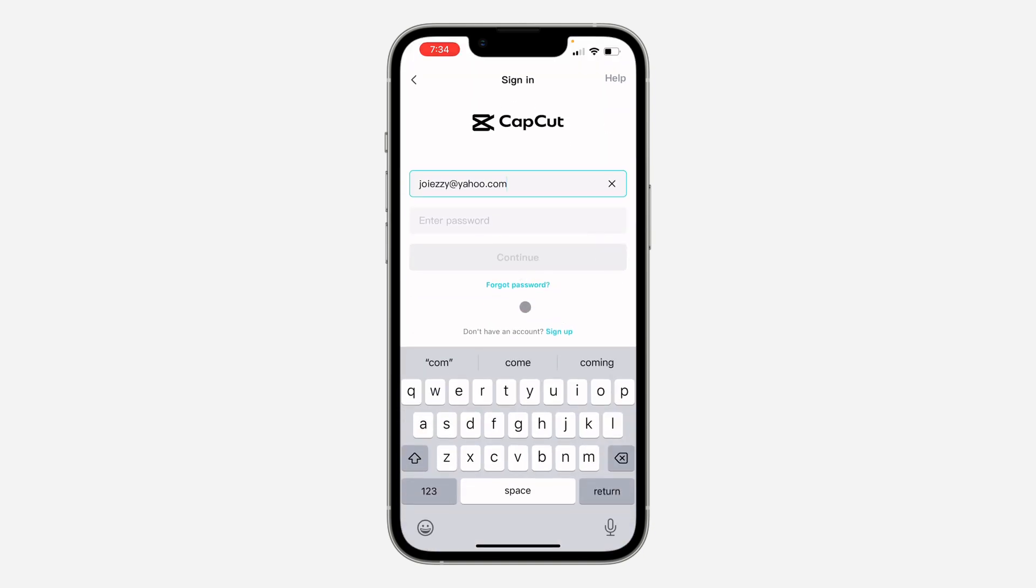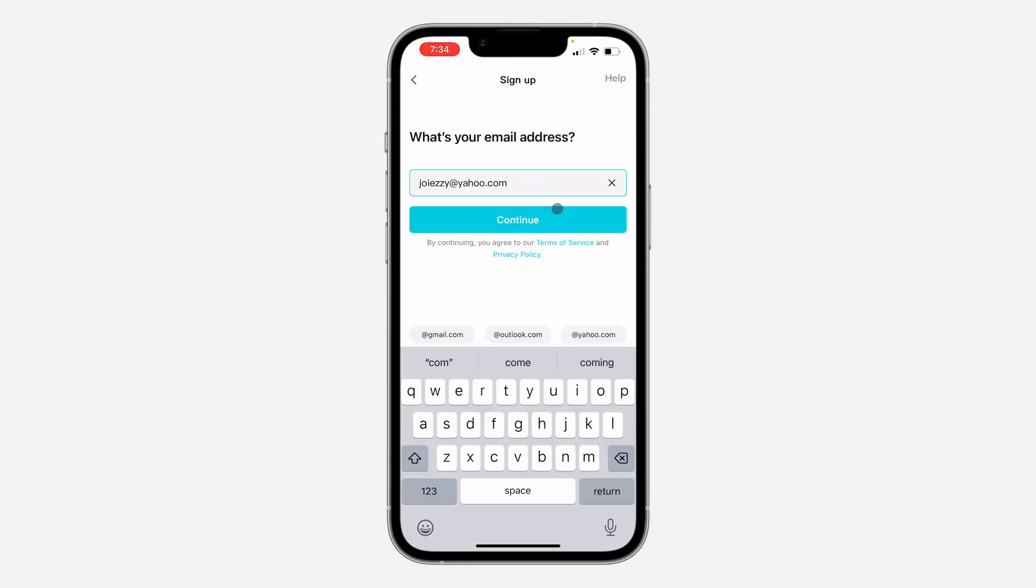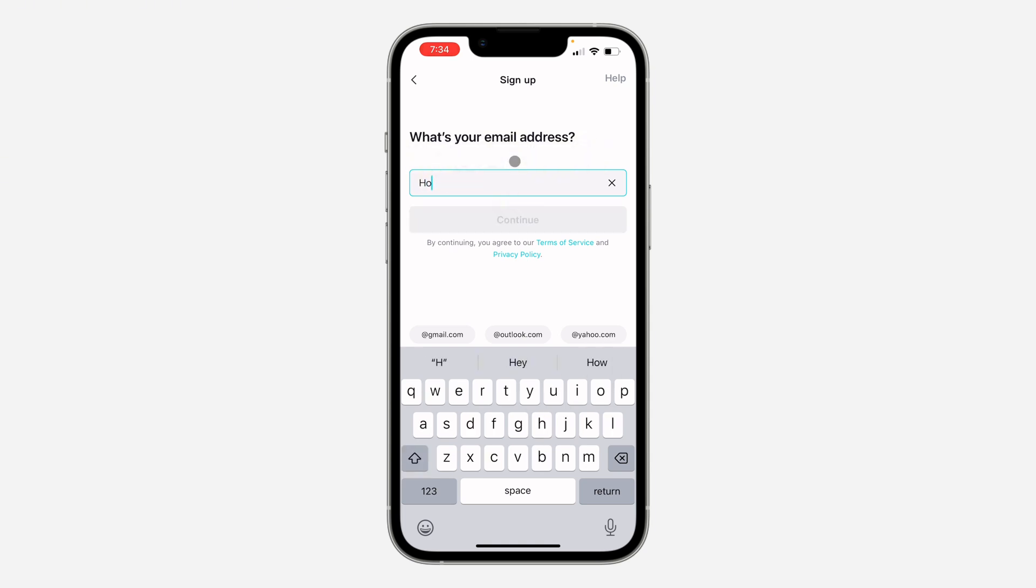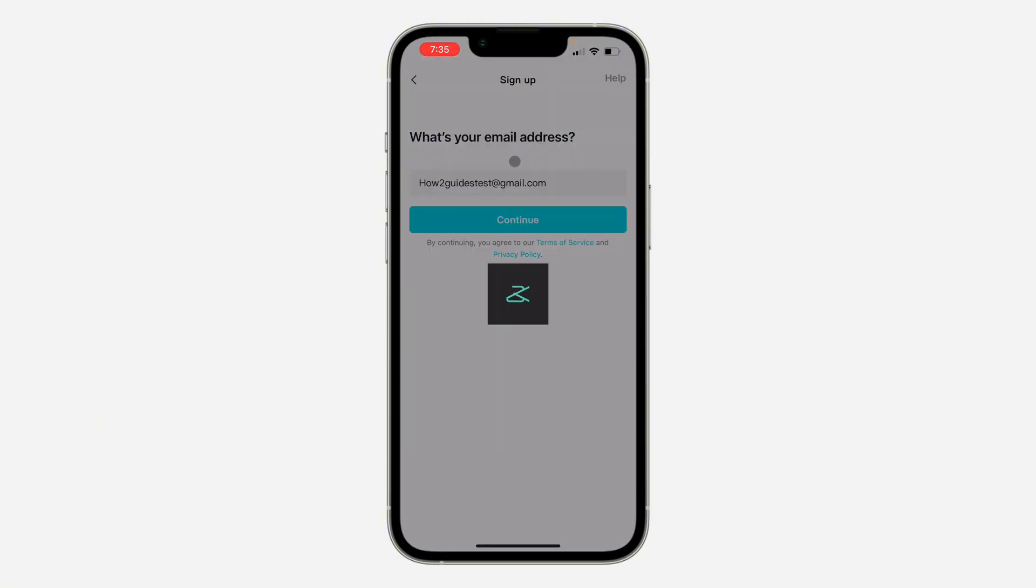Once you click on sign in with email, you're going to see 'Don't have an account? Sign up.' Click on that. Now you need to enter your email address. Let me enter my email address. Once you enter your email, click on Continue.